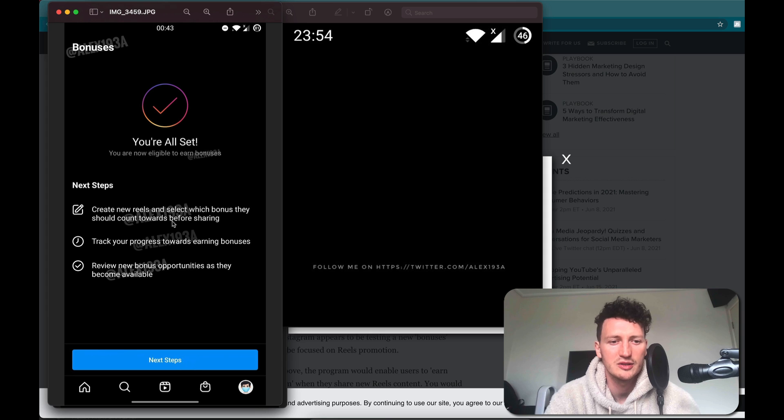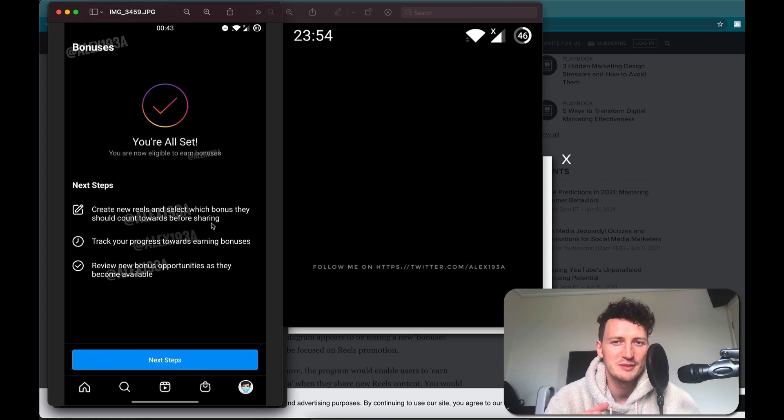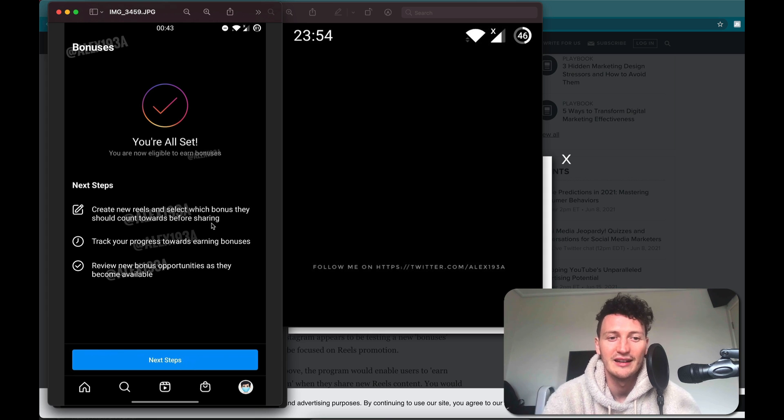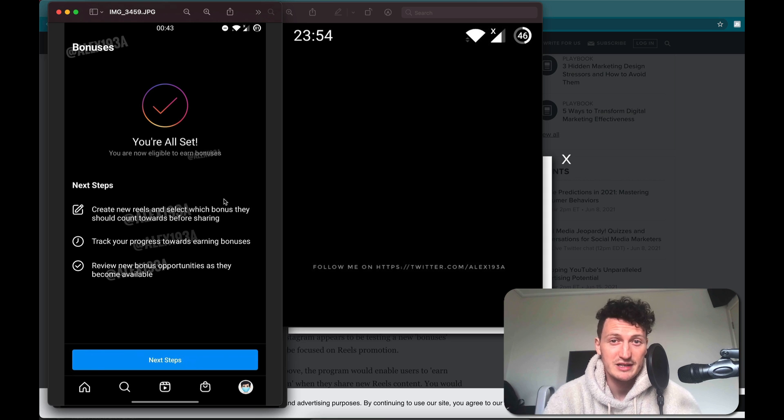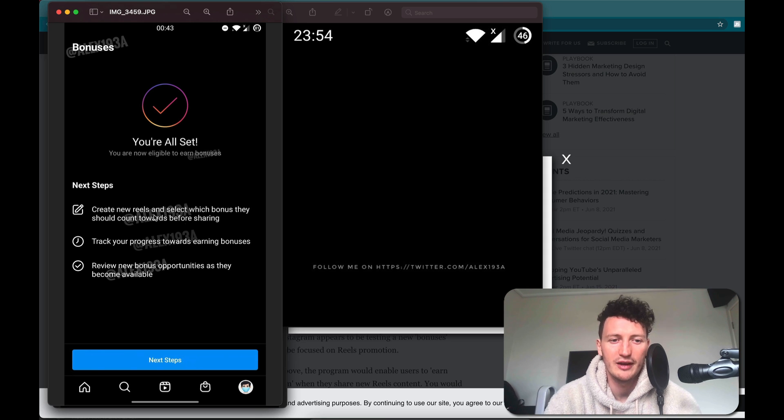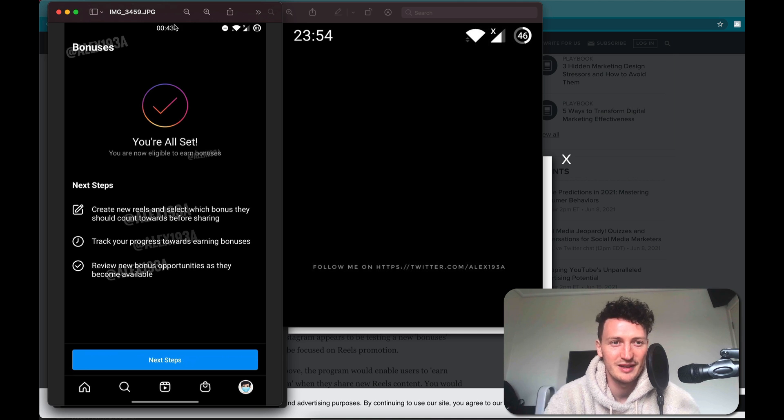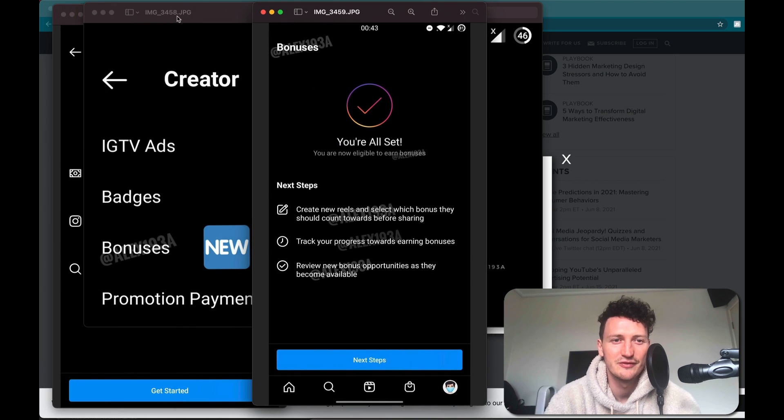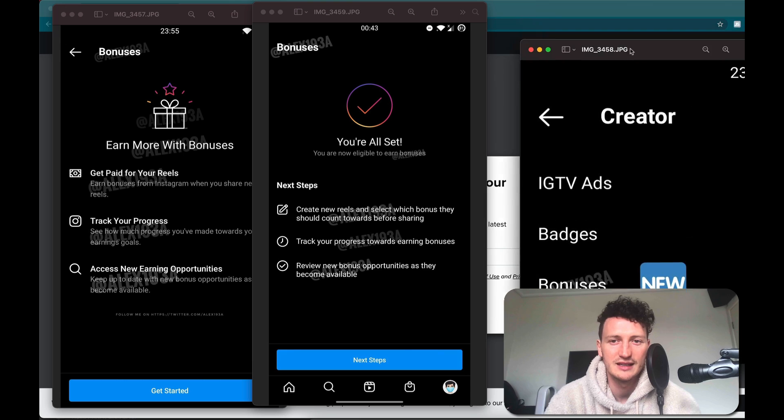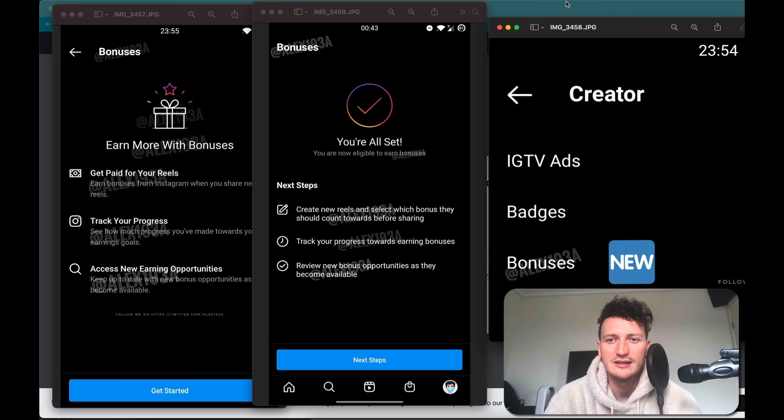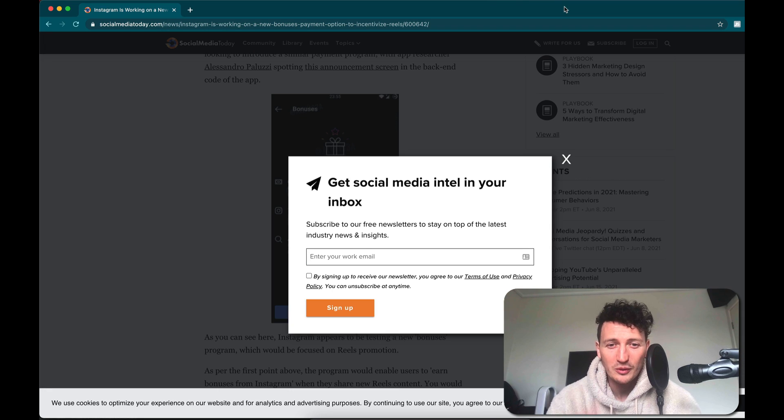So the bonus might be which brand is offering that money or extra reach or some form of payment for your actual Reel. Track your progress, review new bonus opportunities as they become available. So you can see it's the same three things. So what does this mean for us as creators?